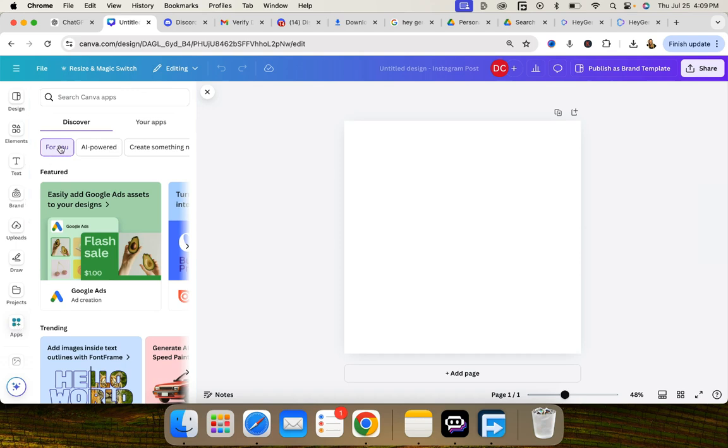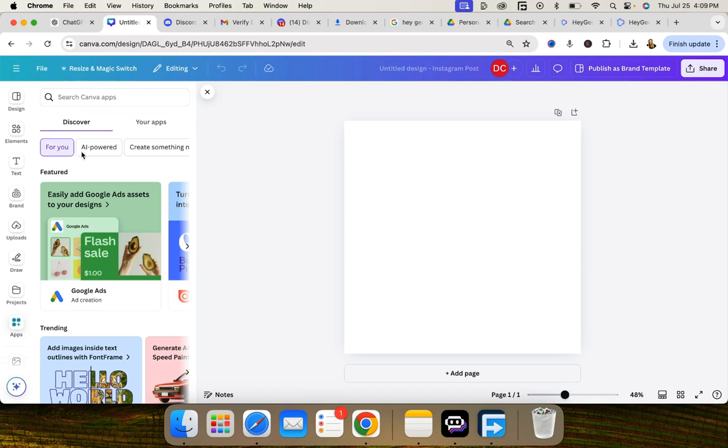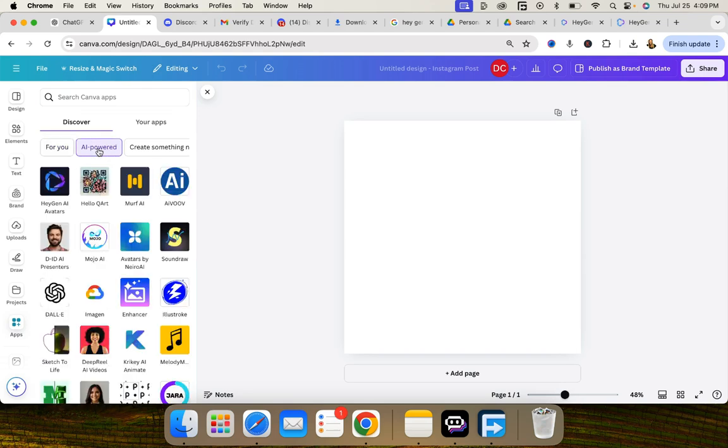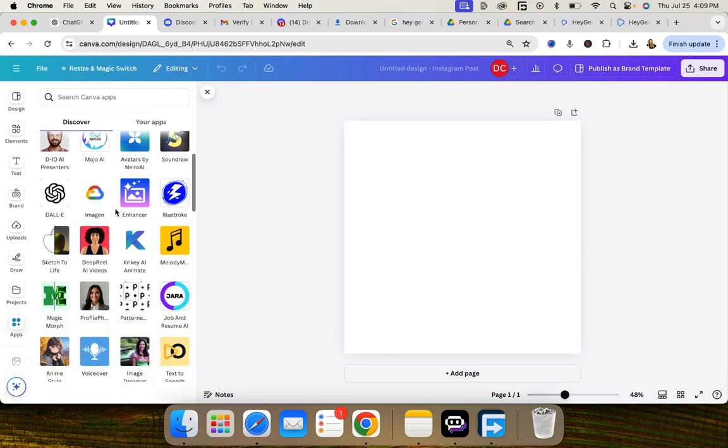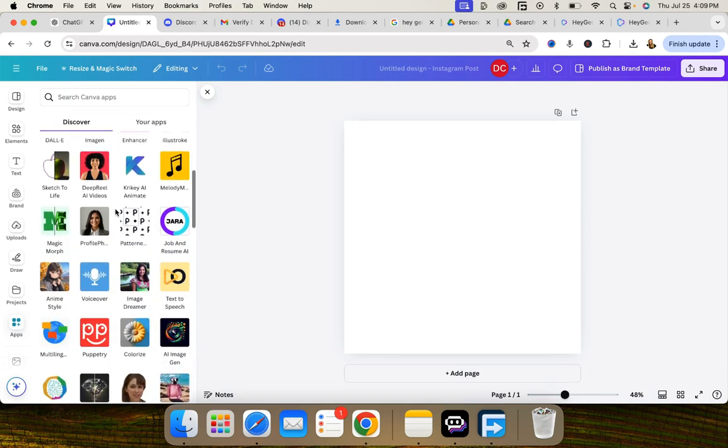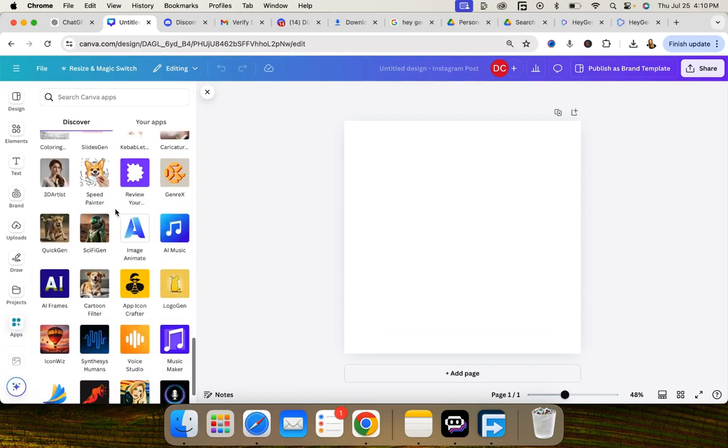Now on the upper left side in these white bubbles you can see all of the different kinds of apps there are, but the second bubble to the left says AI powered and here you can see all of the AI apps that are inside of Canva.